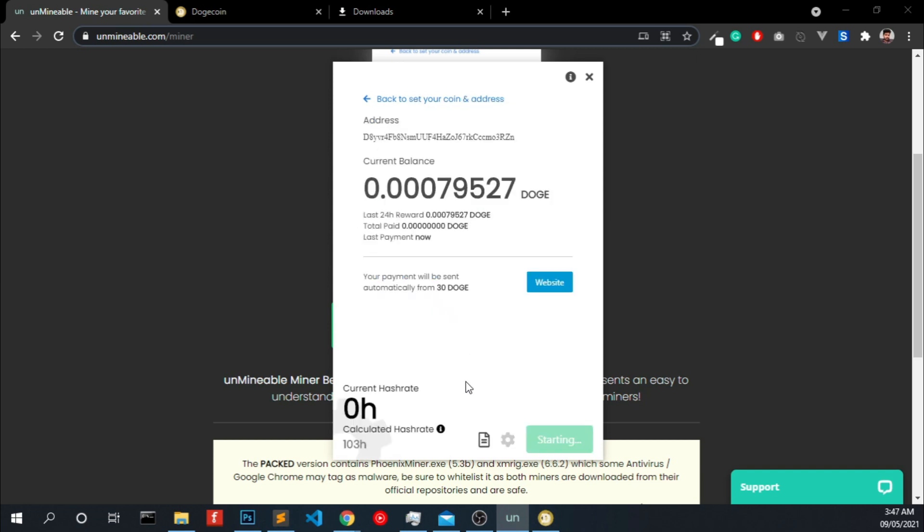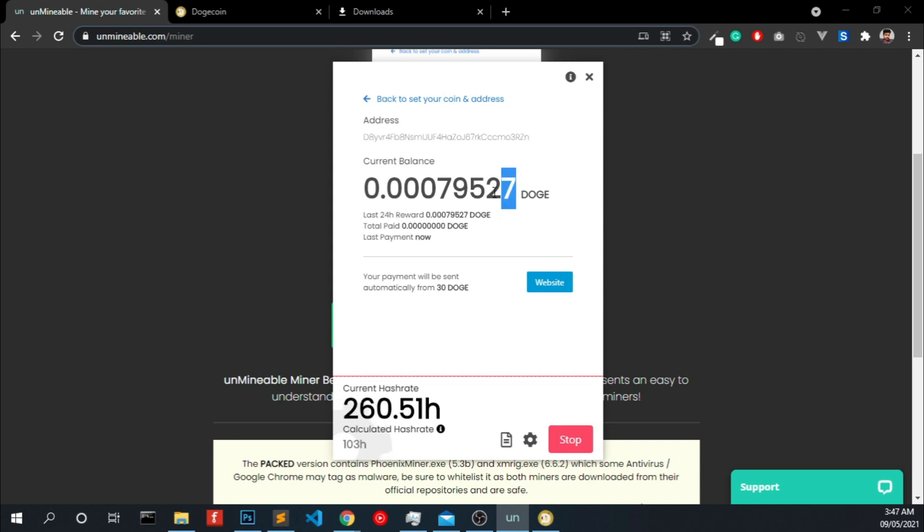Currently I do have a small amount of dogecoin. I just started mining right now. This may take some time to update. If you want to see the live updates, I mean the instant results, you just need to click this website link.